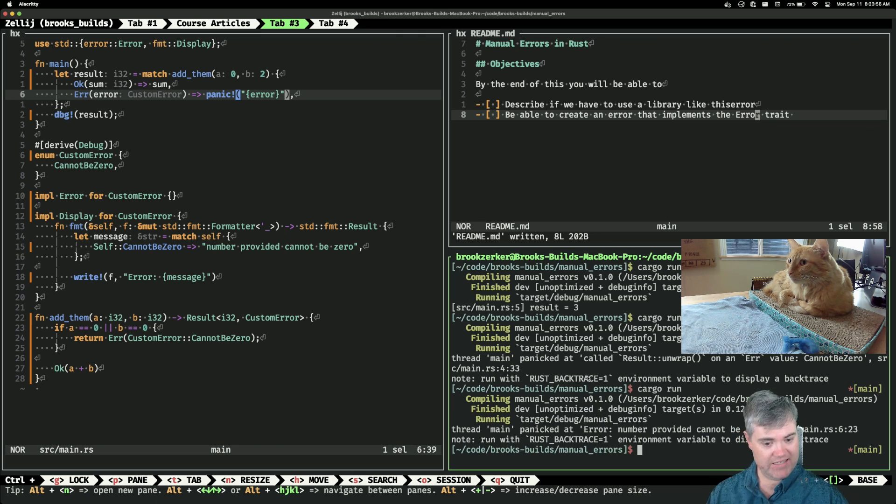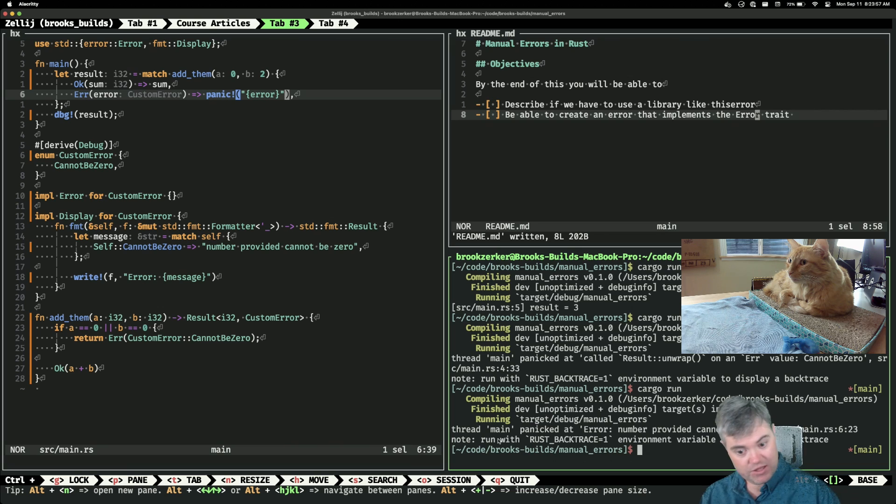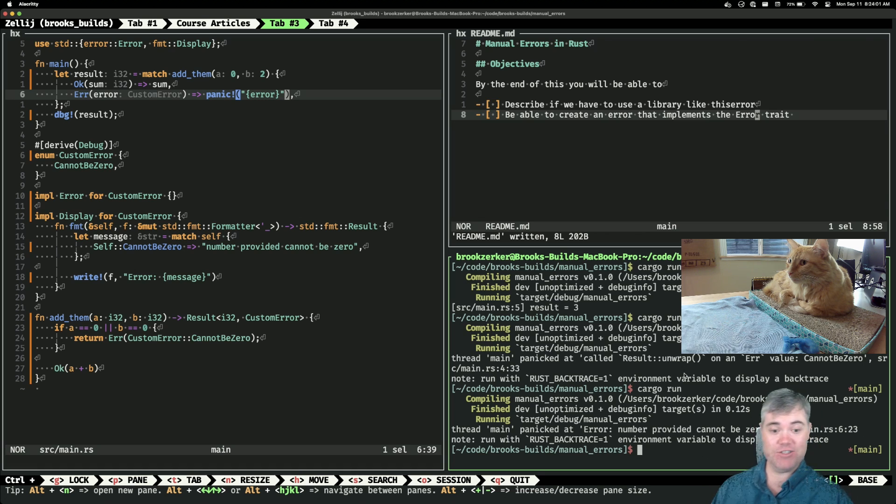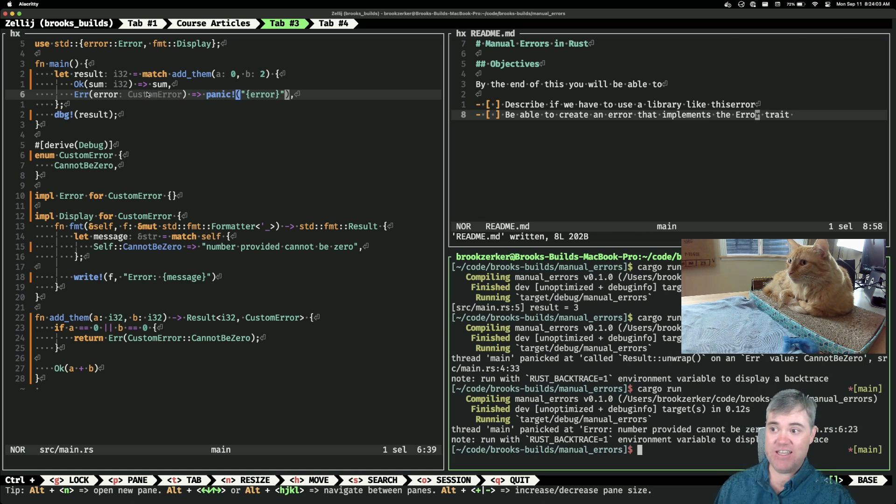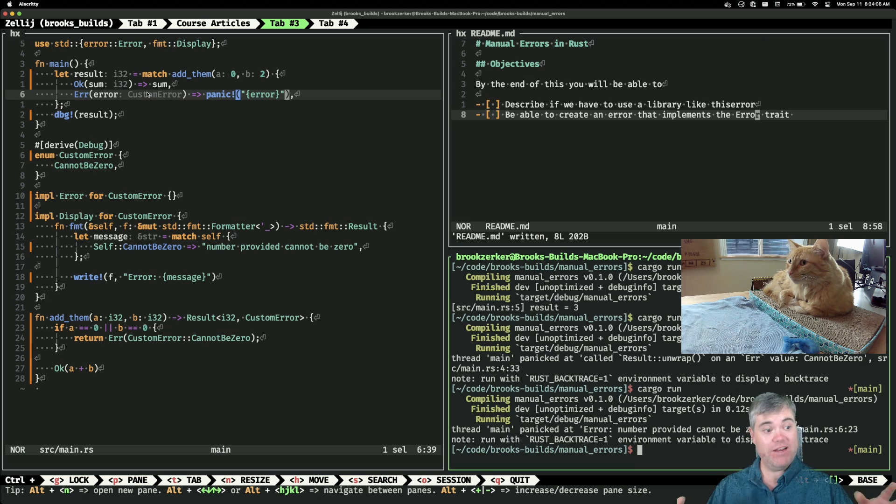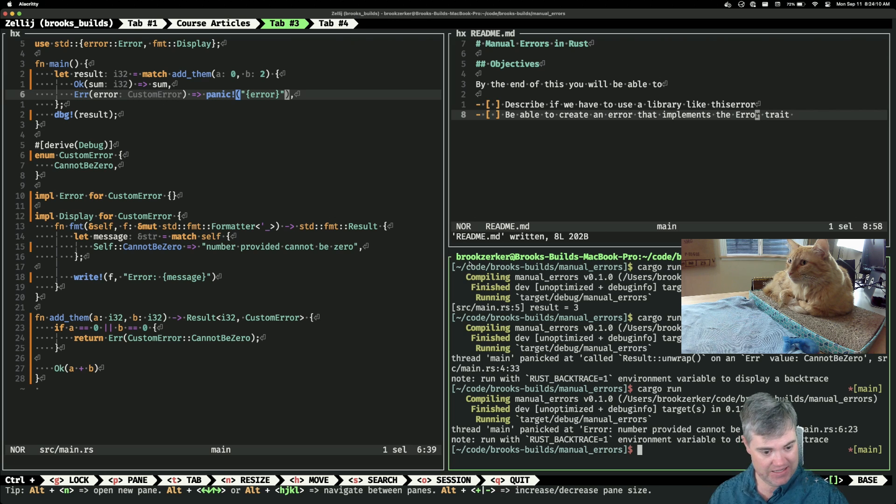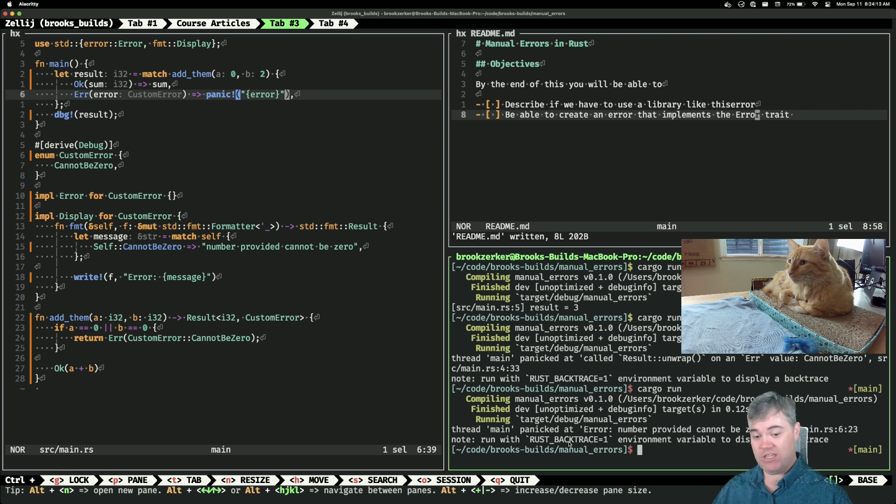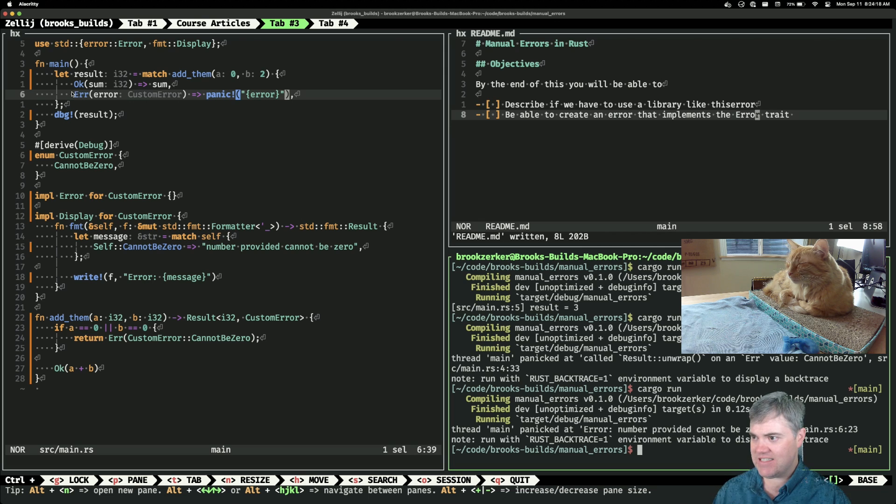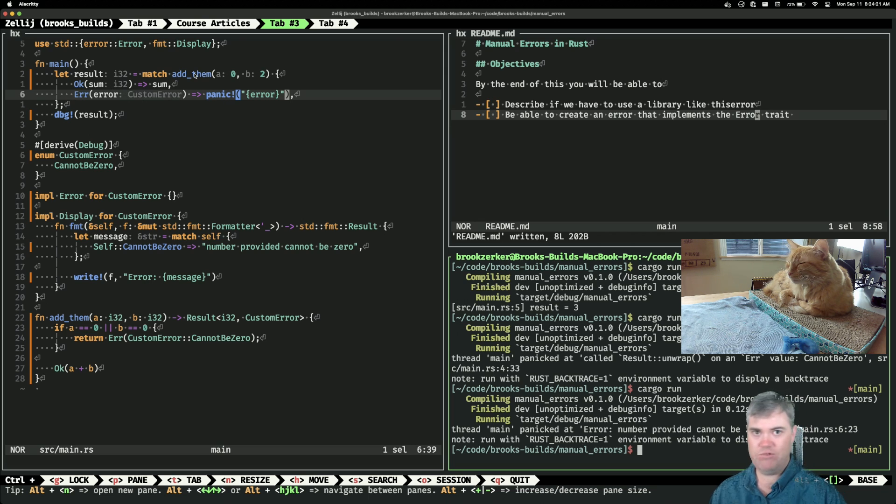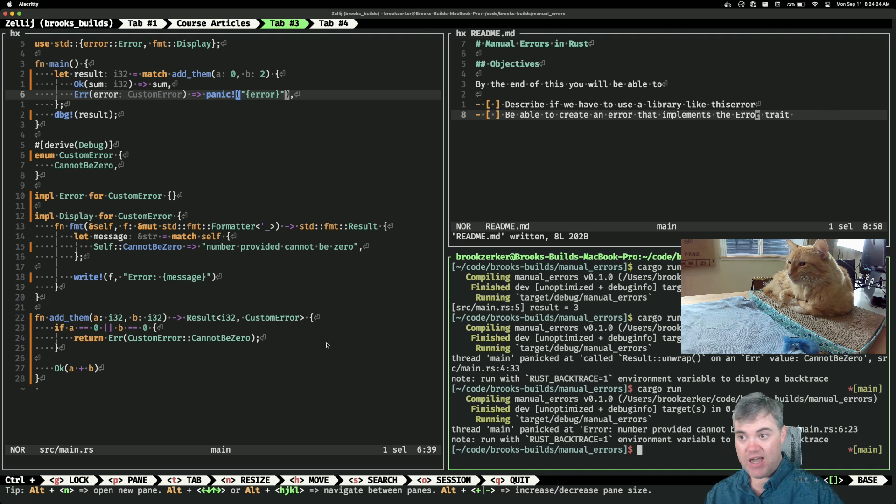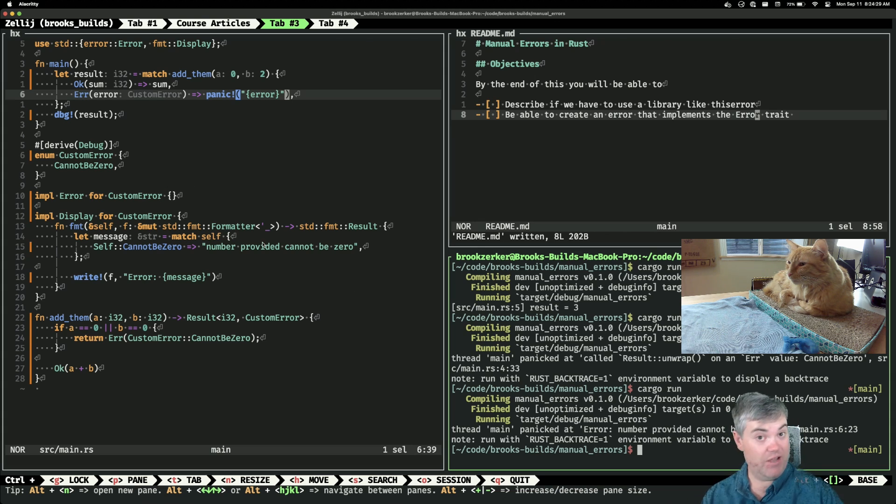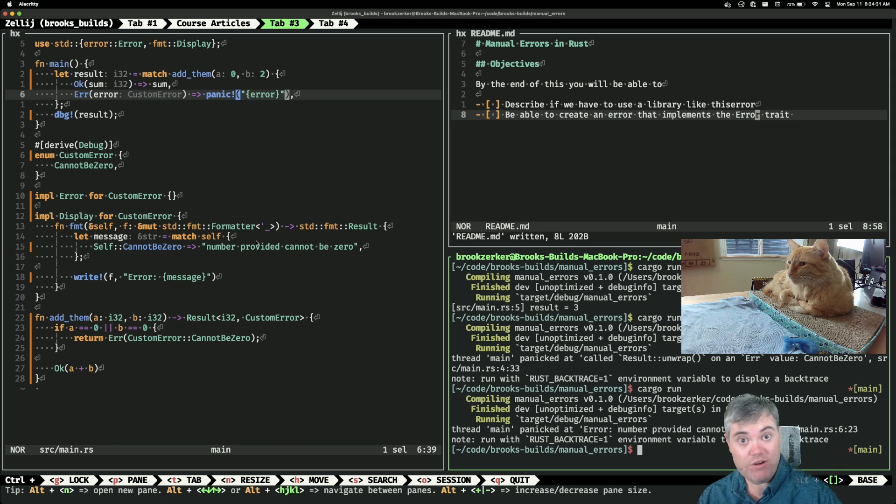All right, the red mean panicked at error number provided cannot be zero. So this way we actually can print out, we handle the error properly, we print out that error message, we get exactly what we want. And we can get a bigger backtrace if we do that rust backtrace equals one if we really want to. It's pretty obvious here, it's line six. We know exactly where you know what's going on, where this is happening.